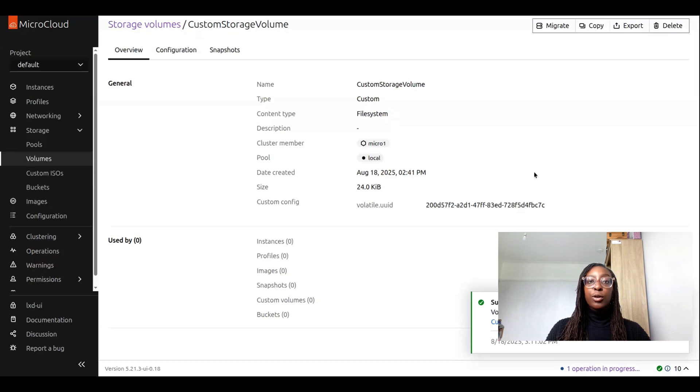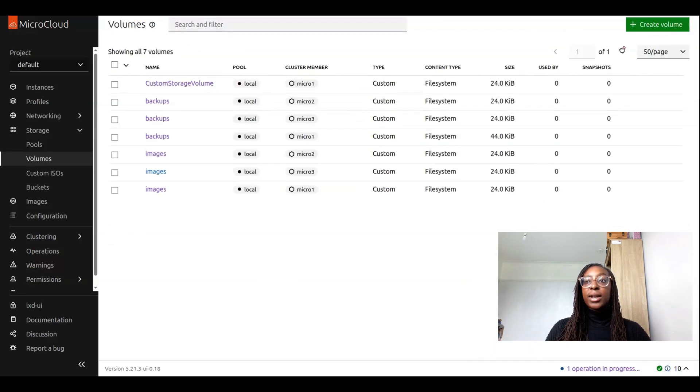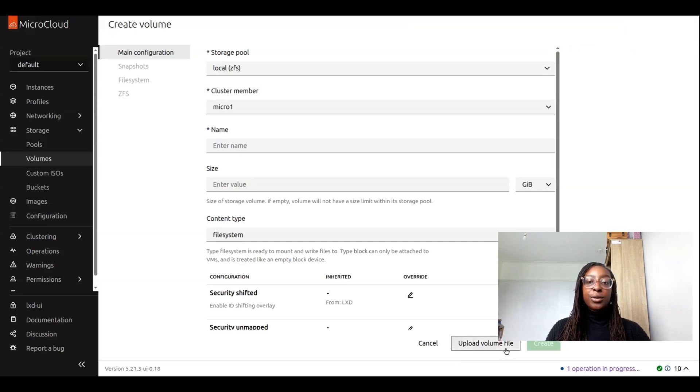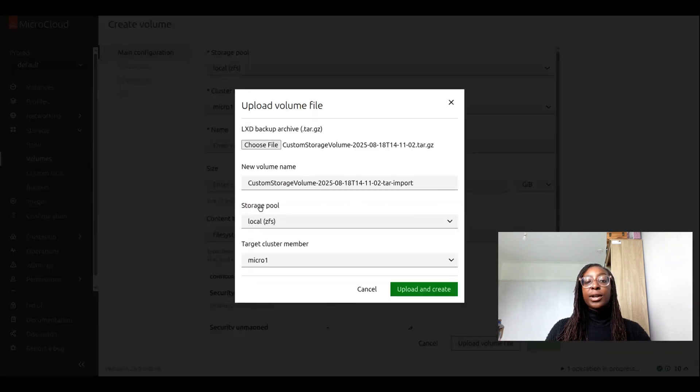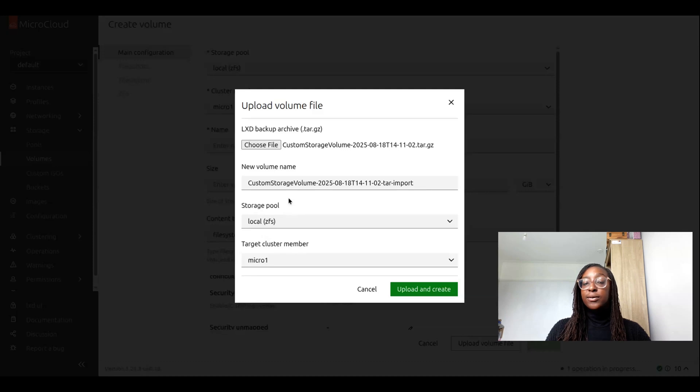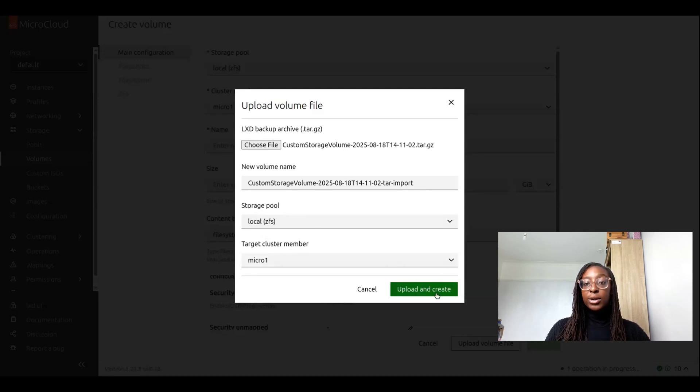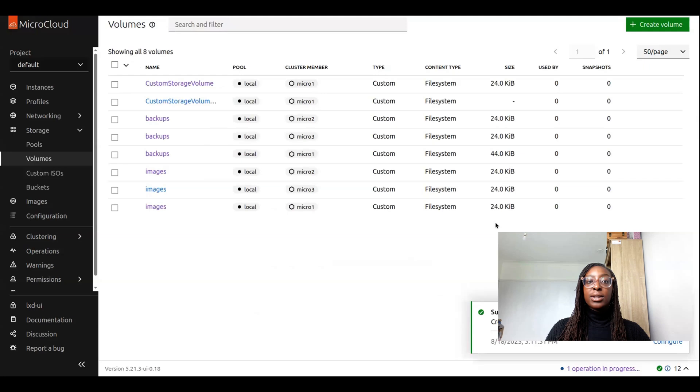Once it has successfully completed, I can navigate to create a new volume and upload my volume file in the volume creation menu. I can also configure the storage pool that this volume will go into, as well as a target cluster member if you're in a clustered environment. I'm going to click on upload and create.